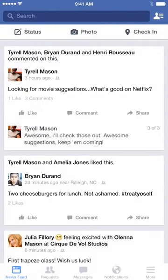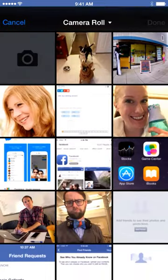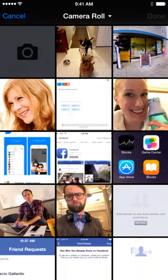Posting pictures on Facebook is a fun way to share what's going on in your life. To share a photo, tap the Photo button. From here, you can choose a photo from your camera roll. Just tap to select one or more photos.